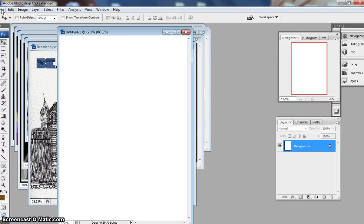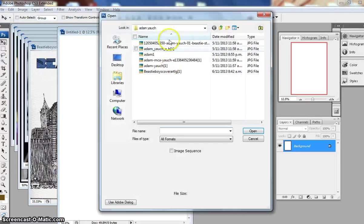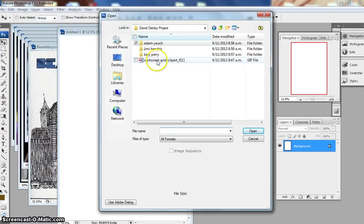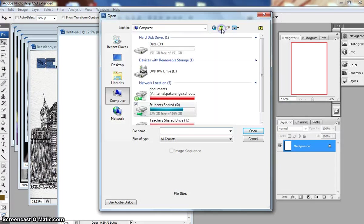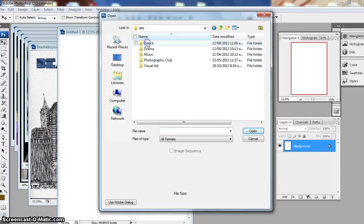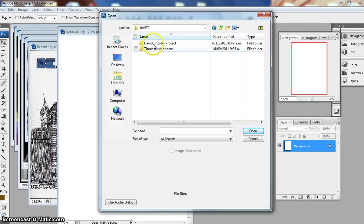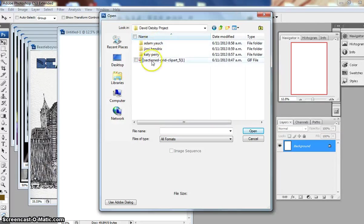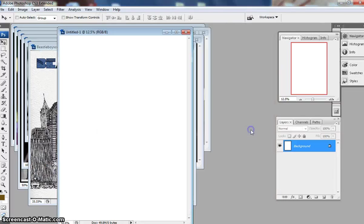Okay, now one of the first things I want you to do also is to use the grid. Now the grid is inside here as well so I'll show you the file as well again. So Student Shared, Arts, Visual Arts, Ten VRT, David Oxtoby.